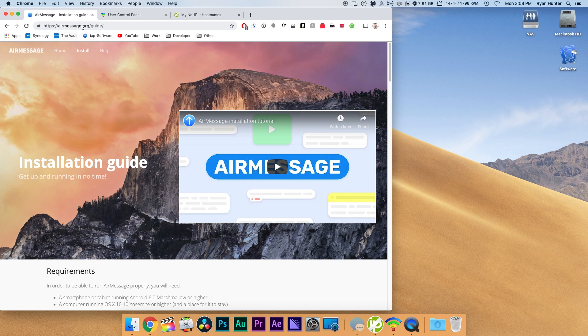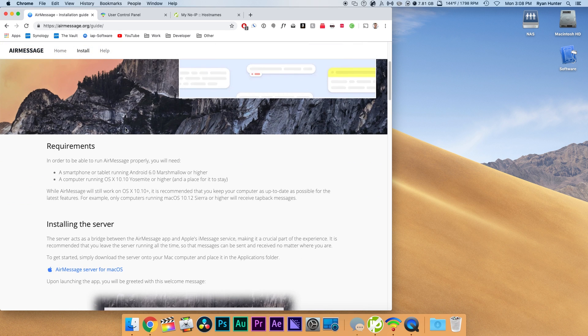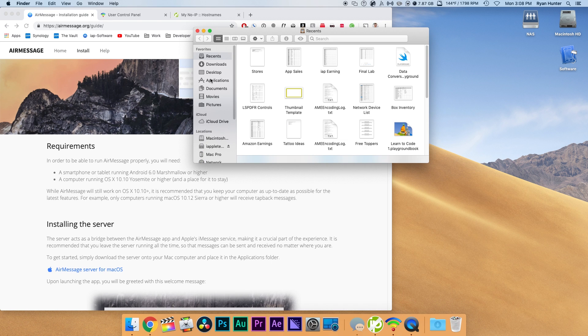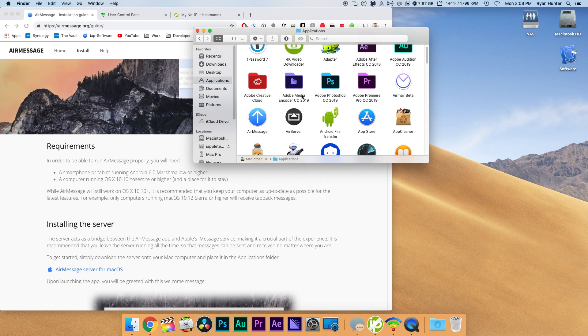From there we'll be able to download the AirMessage server right at the top and once we have that downloaded we'll install that on the computer, put that in our applications folder and get that up and running.